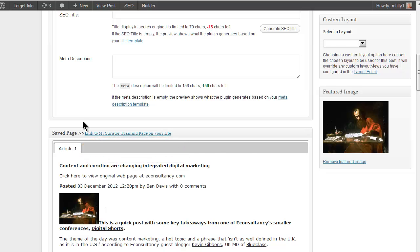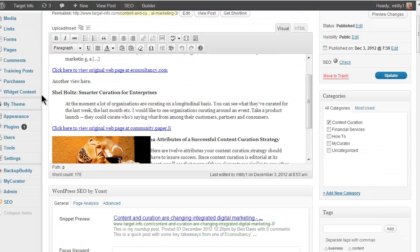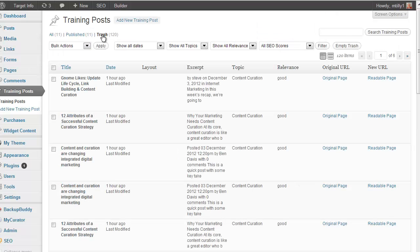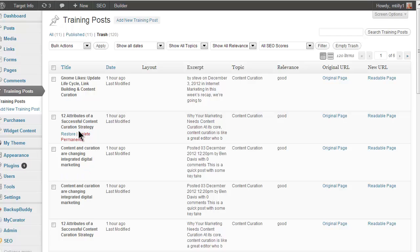If you do want to reuse some, go to the training posts menu item in the dashboard. Click on the trash link, then restore the posts you want to reuse. They'll be back on the training page.